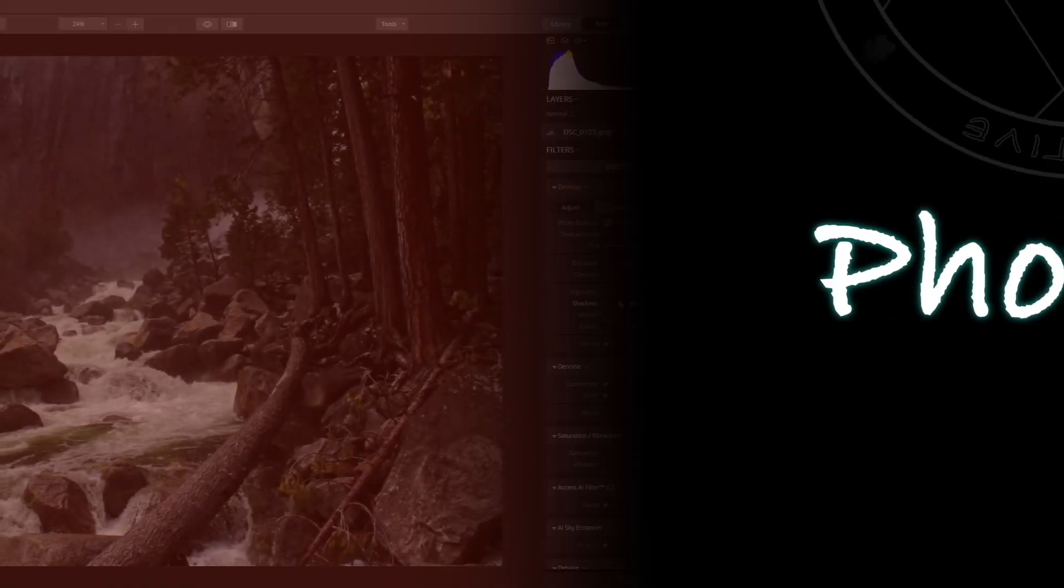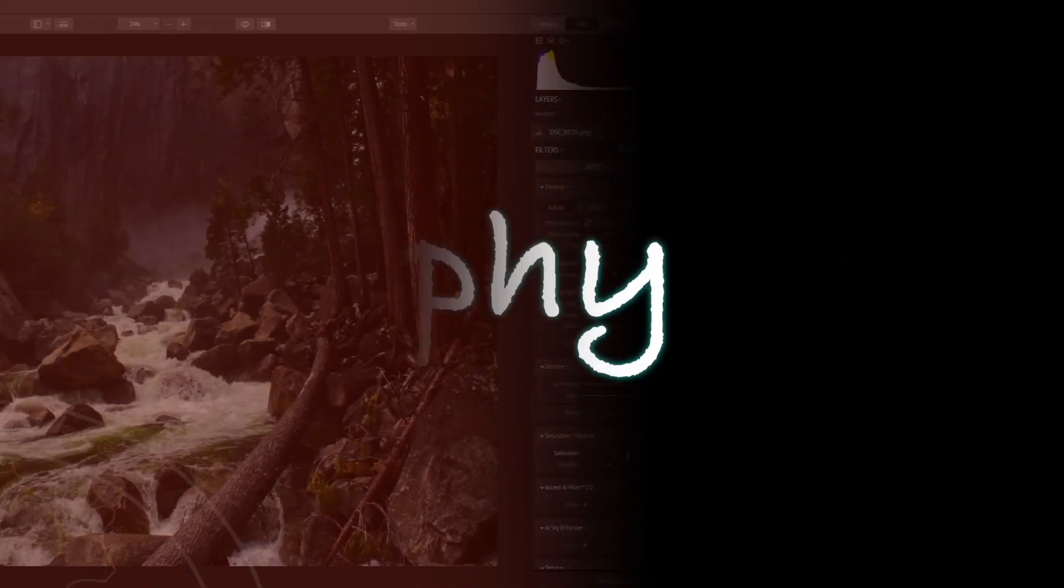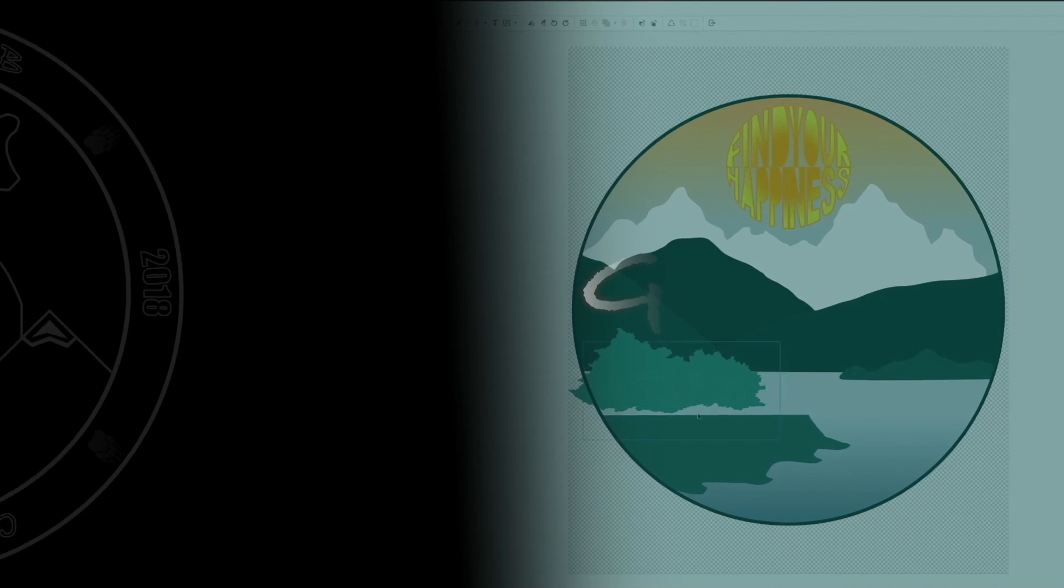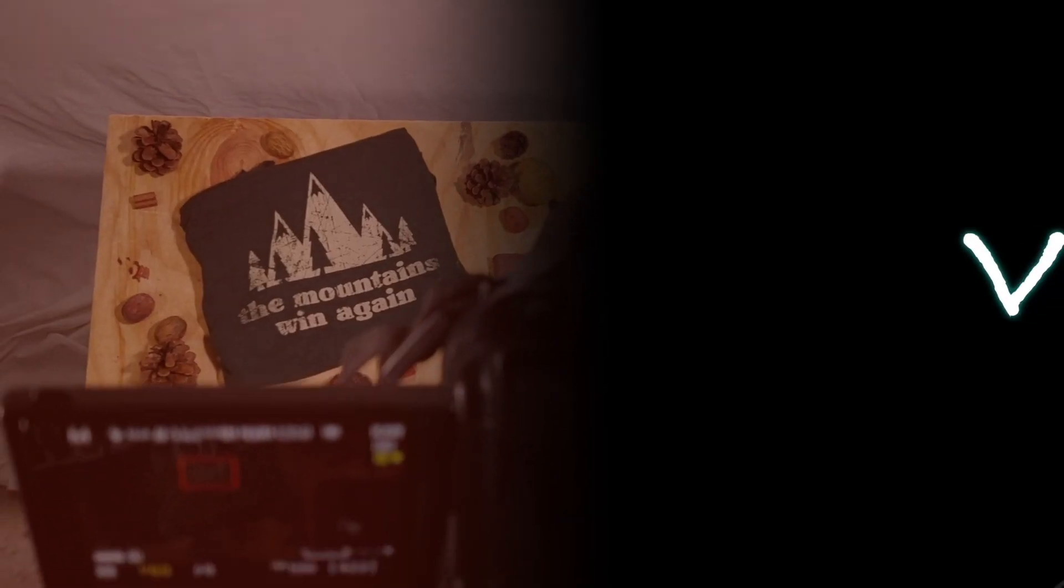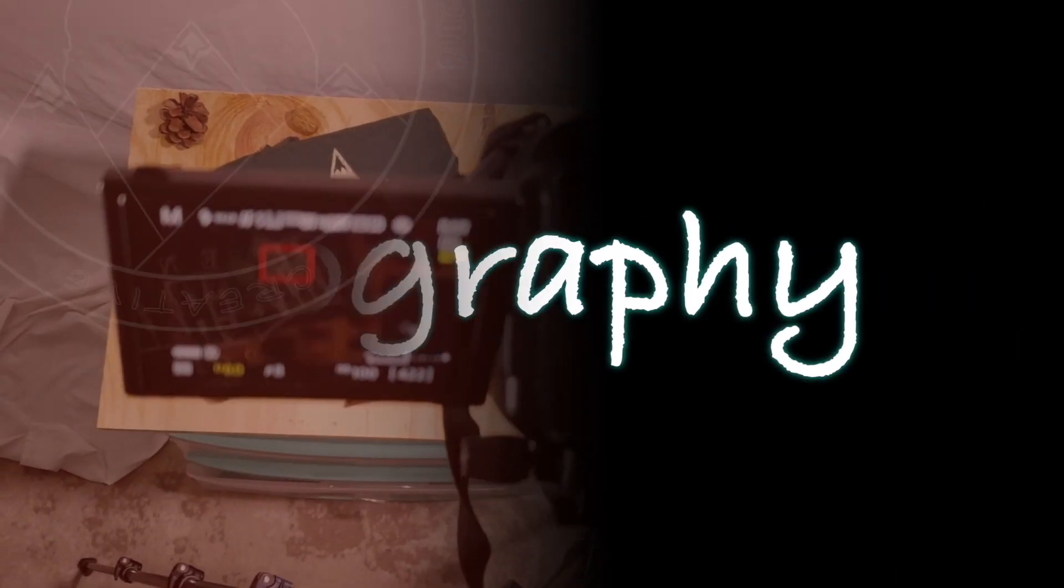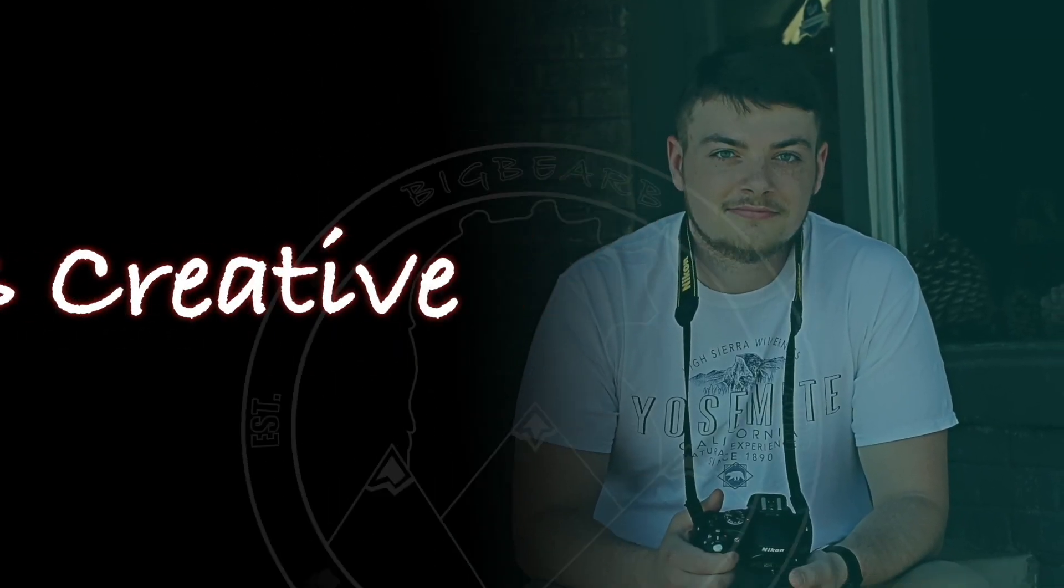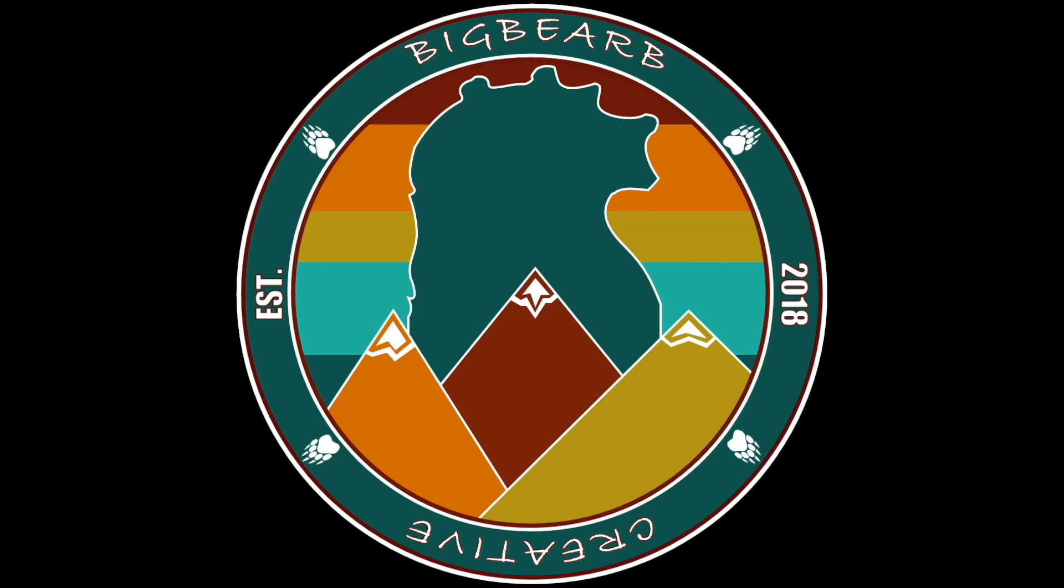What's up everybody, my name is Brendan and this is Big Burby Creative. Welcome back everybody to another landscape photography video.